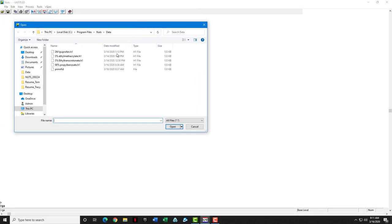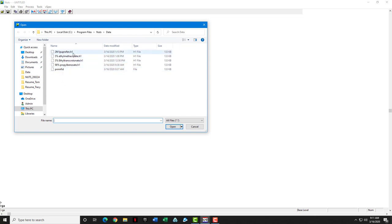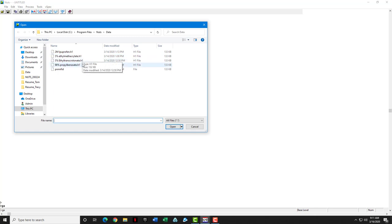When you get into the file manager, you'll notice that all of these files, save the last one, have a .h1 extension. The EFT software always appends a file with what type of data that it is, in this case proton data. Let's go ahead and open up the 98% propylbenzoate file.